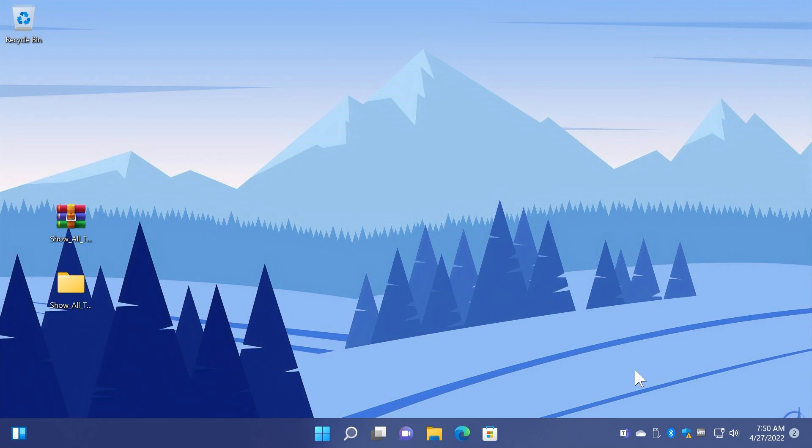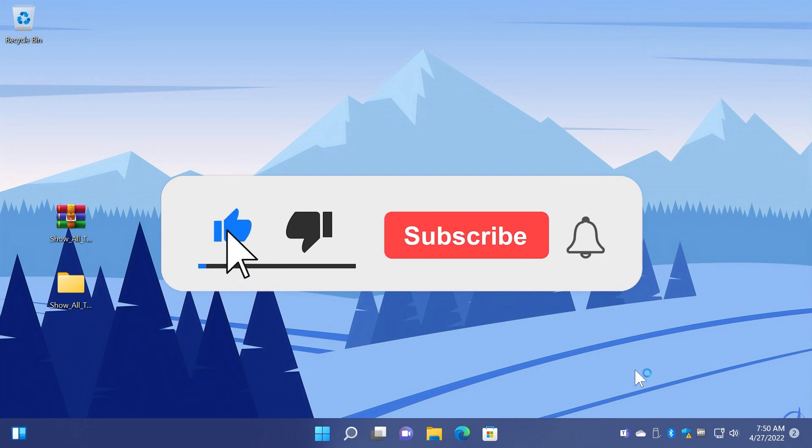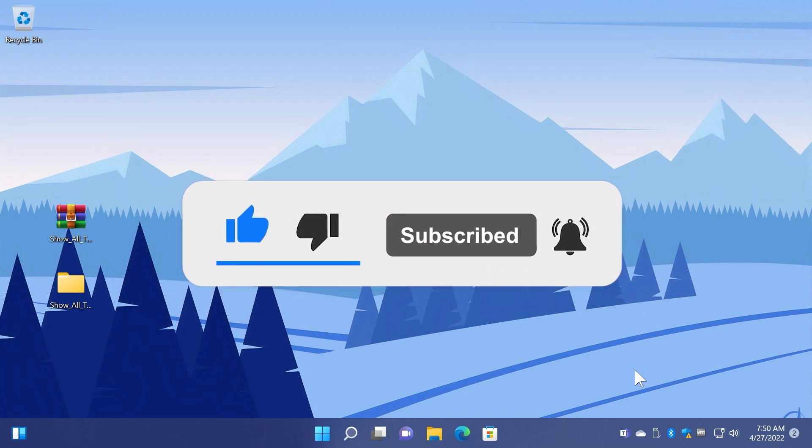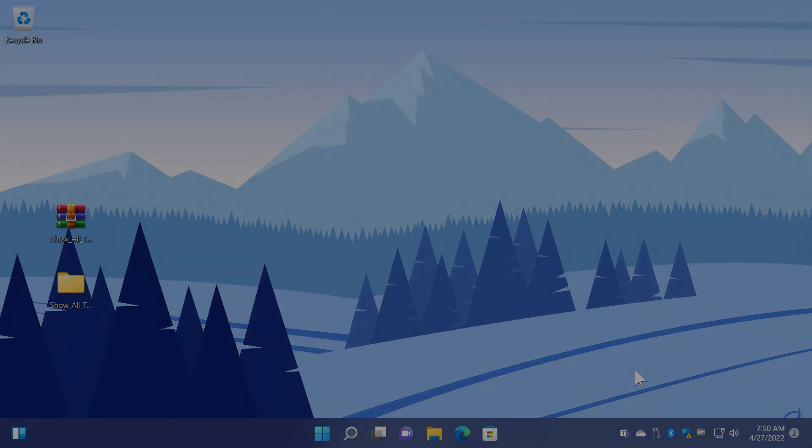If you enjoyed this video please don't forget to leave a like down below and also subscribe to the Tech Base channel with the notification bell activated so that you won't miss any future uploads like this one. I was Emmanuel from Tech Base, until next time have a nice day.